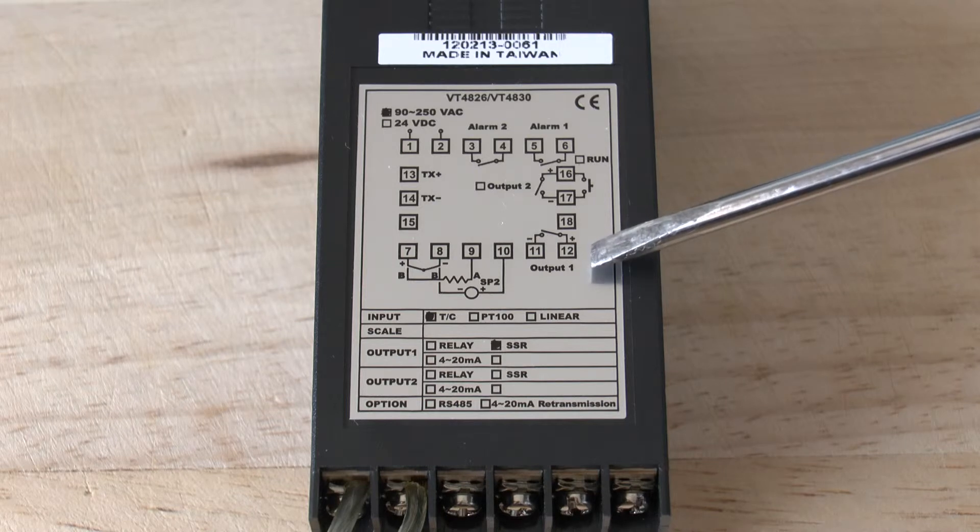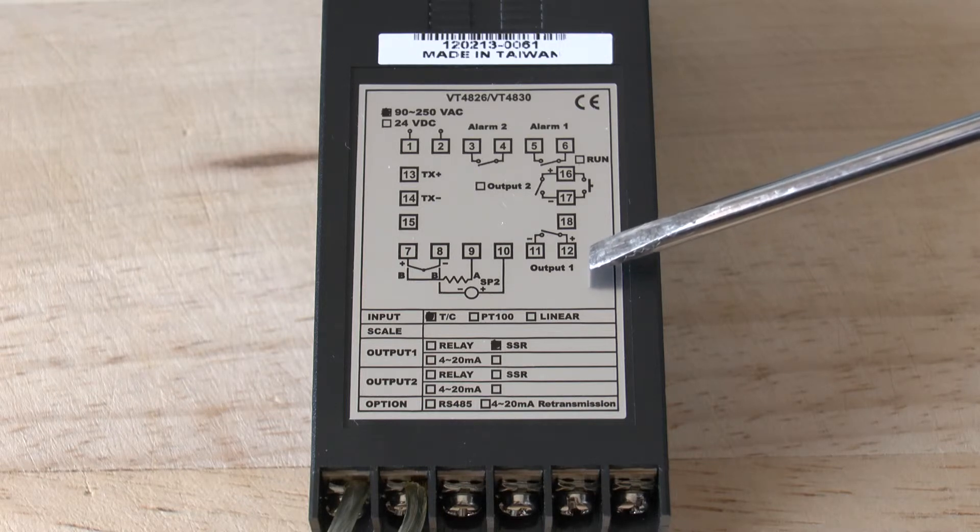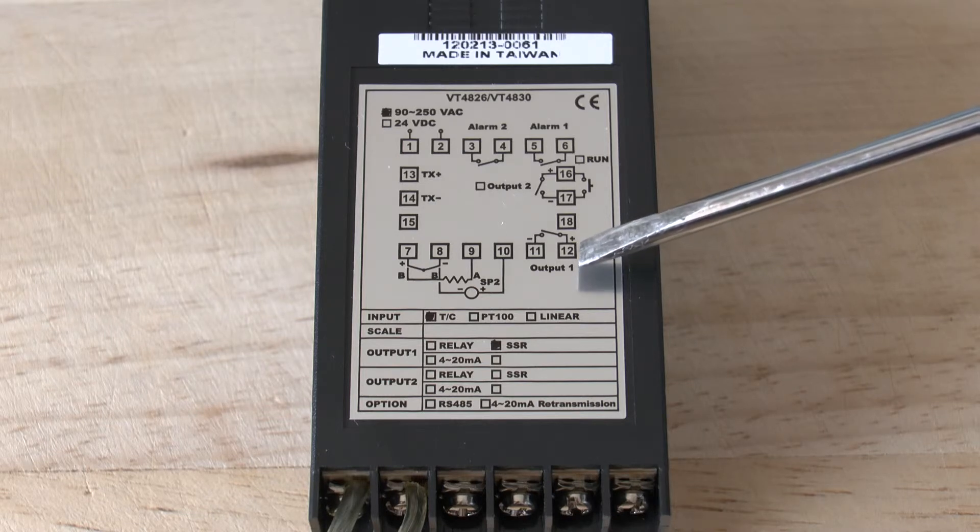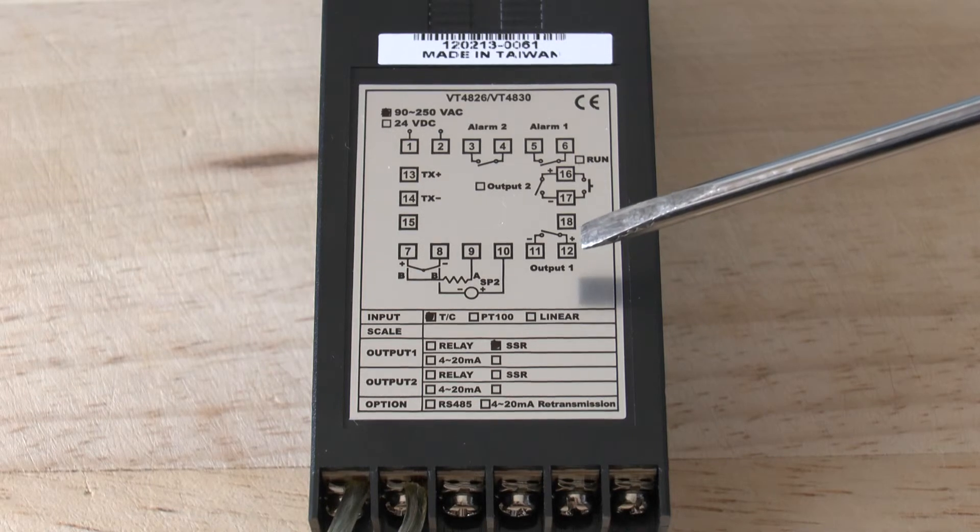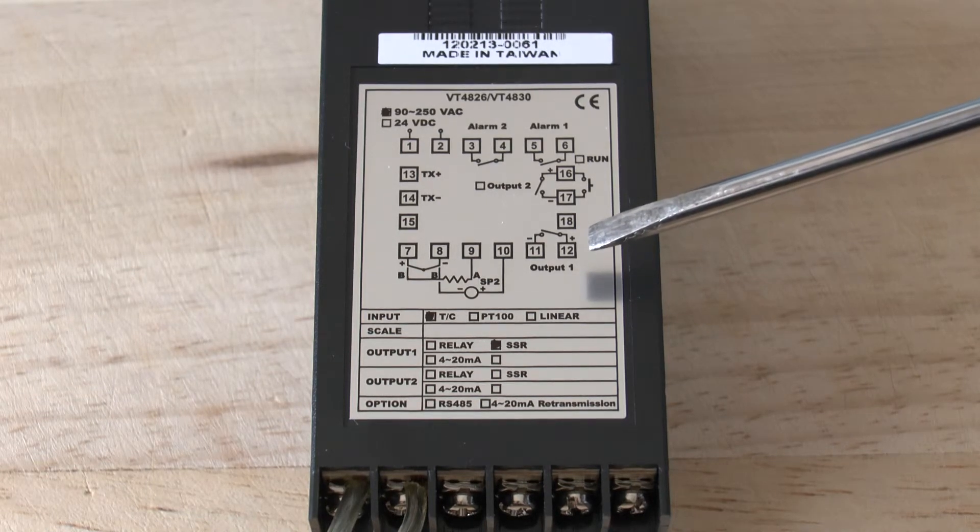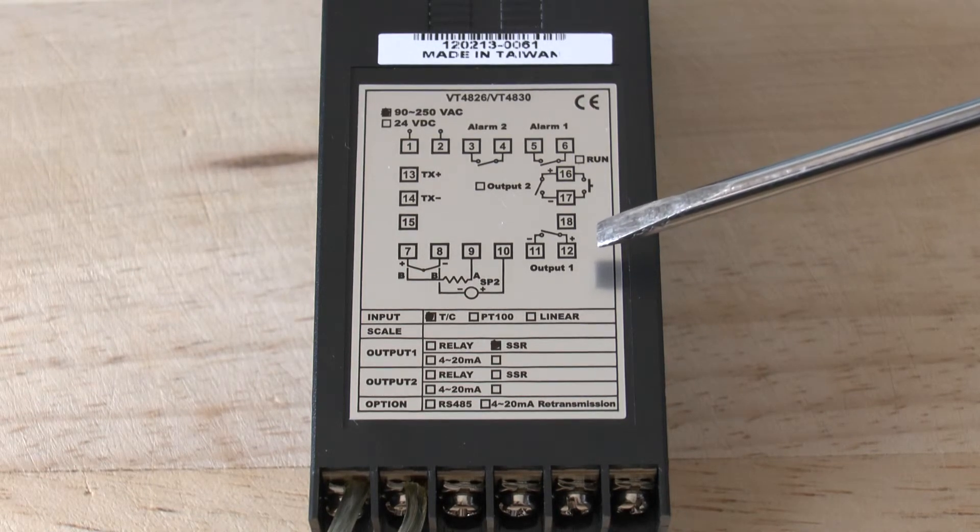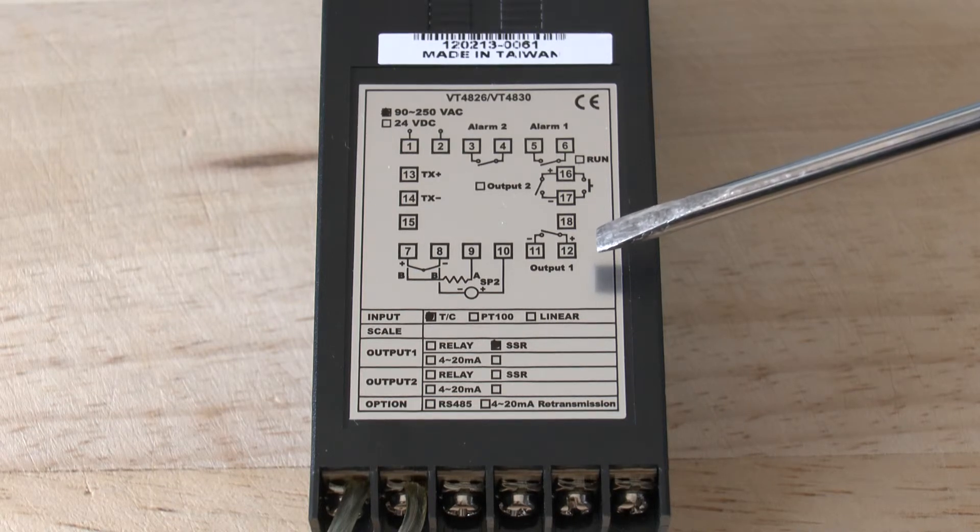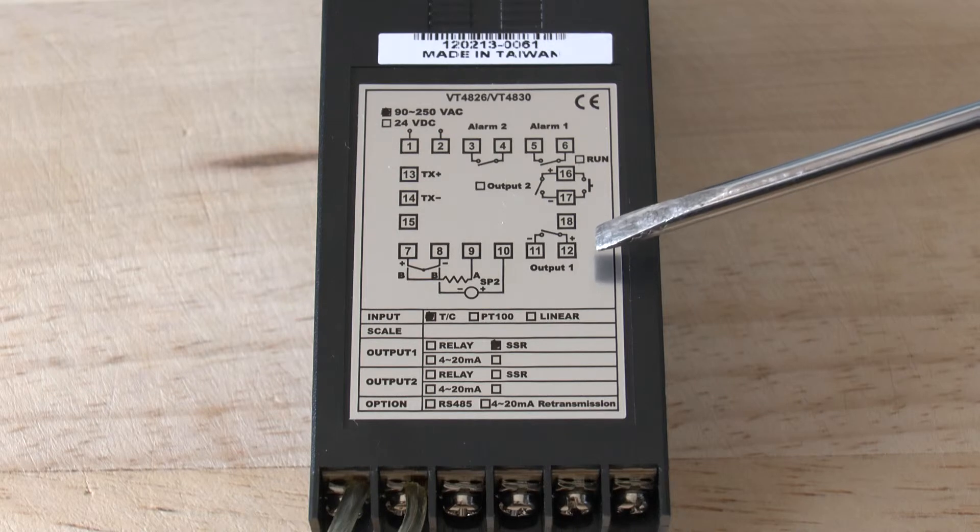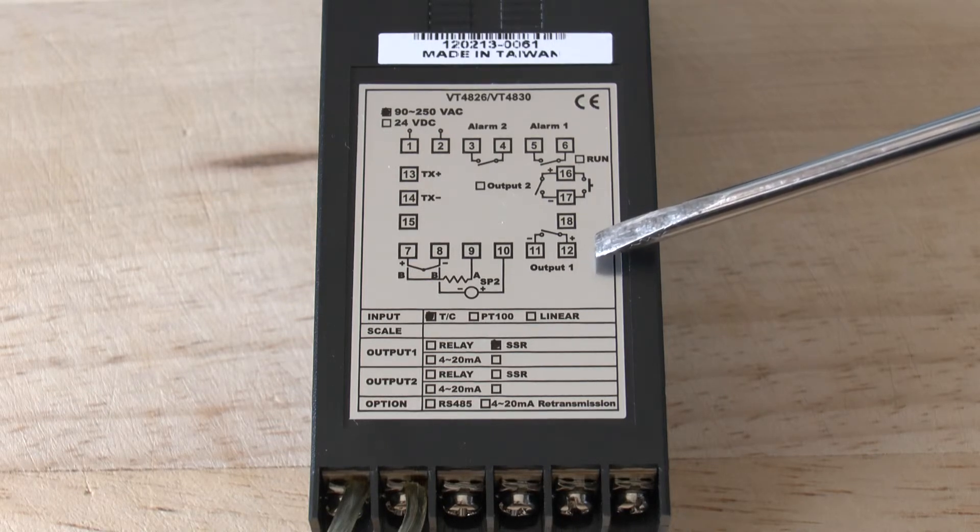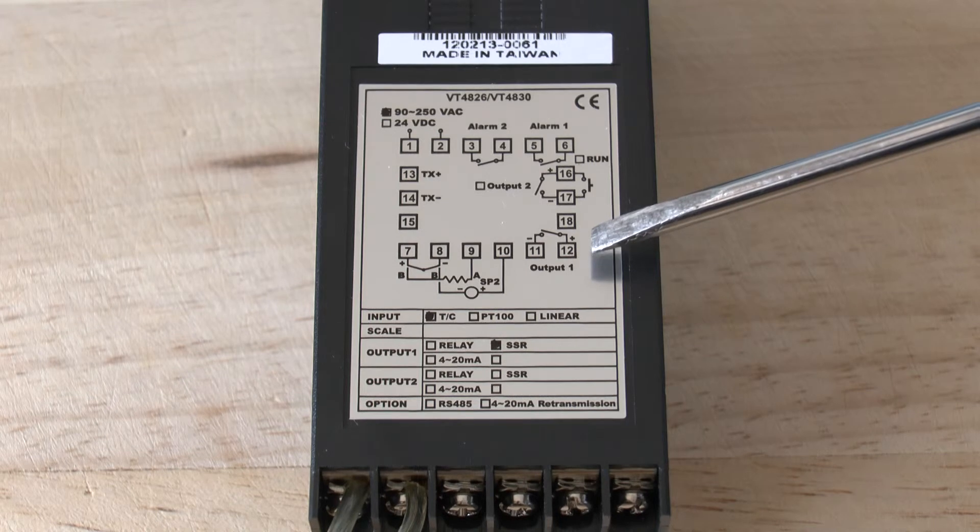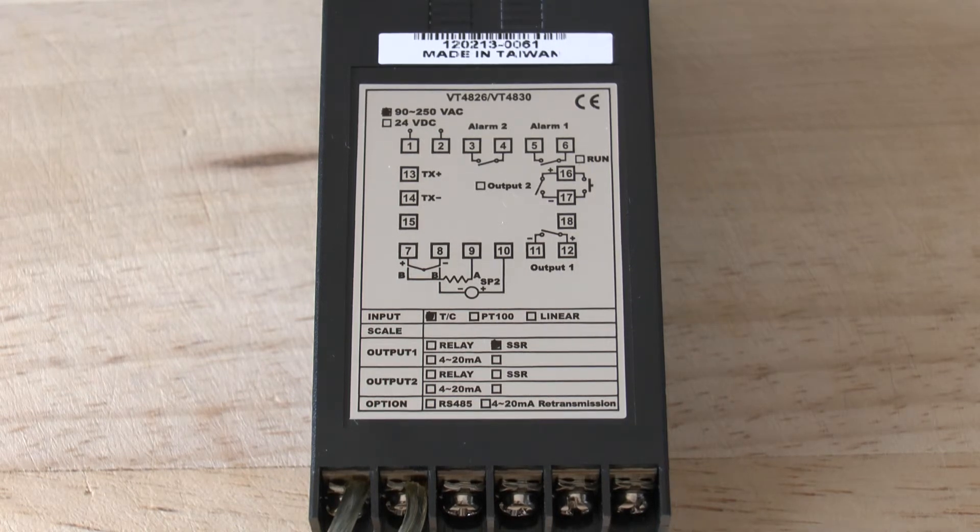In the solid state relay configuration, terminal 12 is the positive terminal and terminal 11 is the negative terminal. The output may also be an analog output, such as a 0-10 volt or a 4-20 milliamp, and then again, terminal 12 will be the positive terminal of the loop and terminal 11 the negative terminal of the loop.